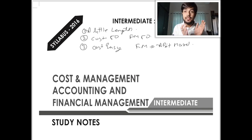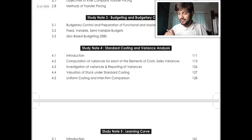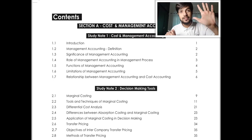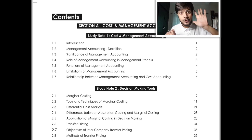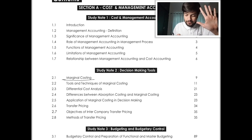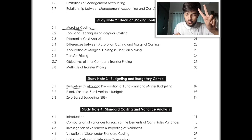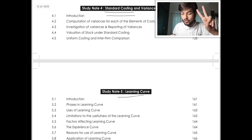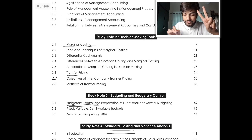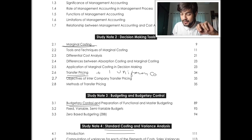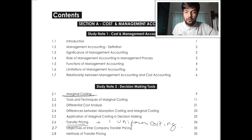Cost is comparatively easy, FM is a little tough. So without any delay, let's get started. You will be shocked — there are just five chapters in cost accounting. Those five chapters are: first, Marginal Costing; second, Budget; third, Standard Costing; fourth, Learning Curve; and fifth, Transfer Pricing. Plus there is one numerical of Uniform Costing. That's it — cost is over.